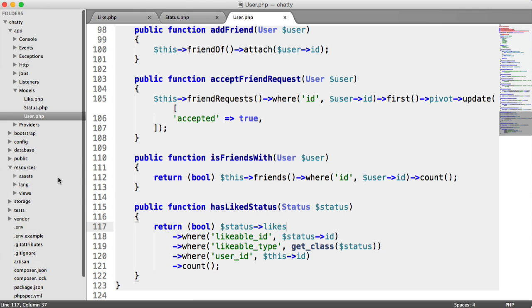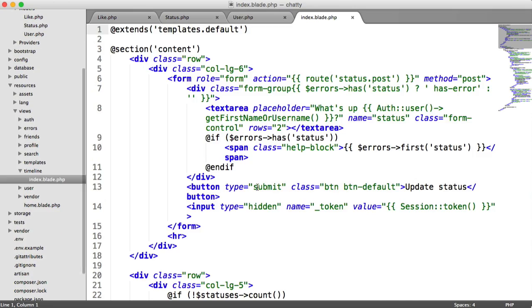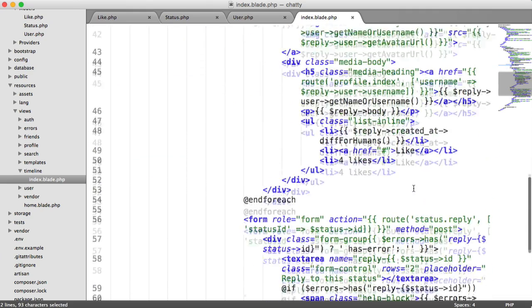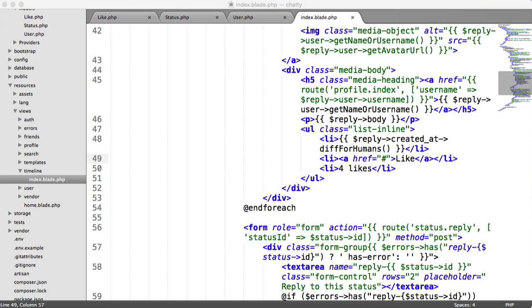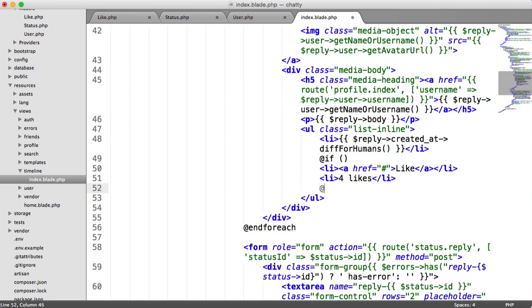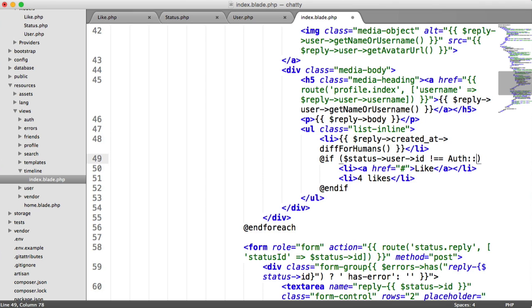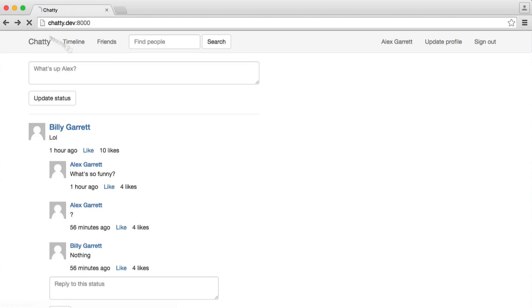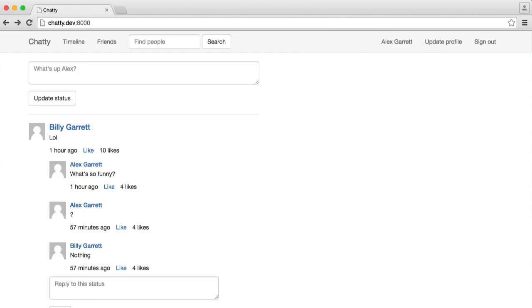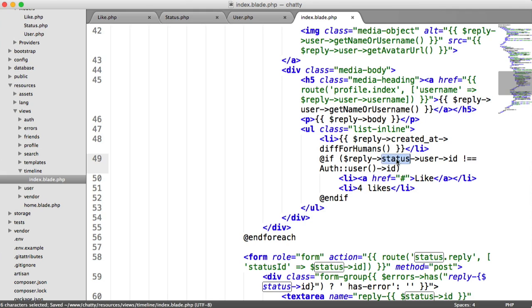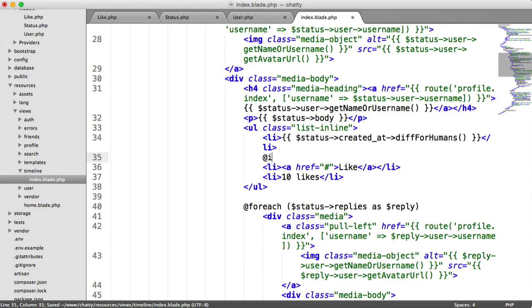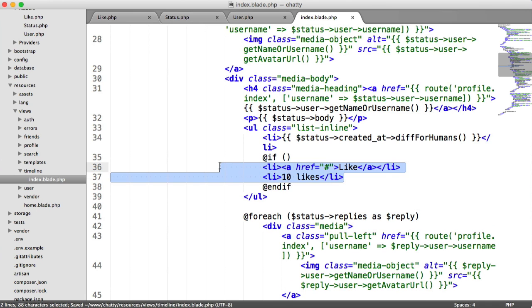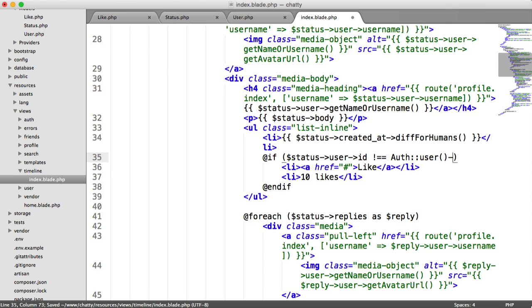If we go to our resources, views, and our timeline here, click on index. Let's go down to where these likes are. We've got one for the actual status, and then one for the status replies. For this, we're just going to wrap this in an if statement. This is going to basically check if the status user ID doesn't equal auth user ID. And this should be reply status or reply user ID.